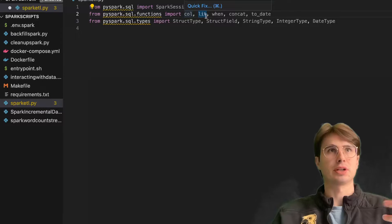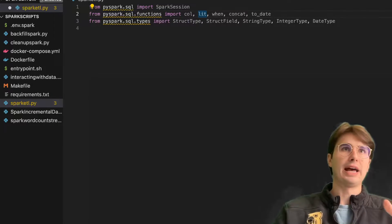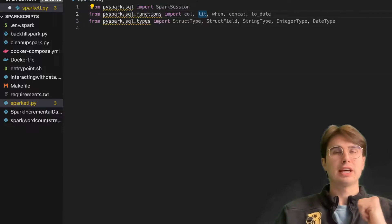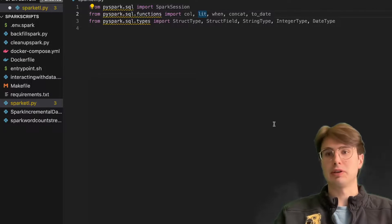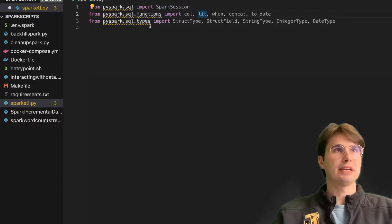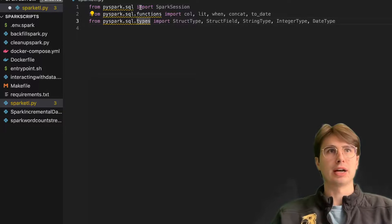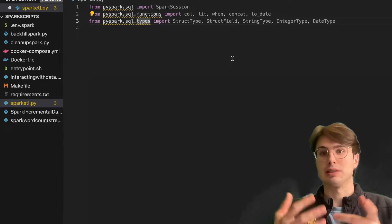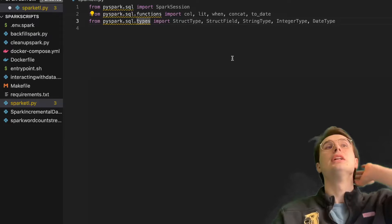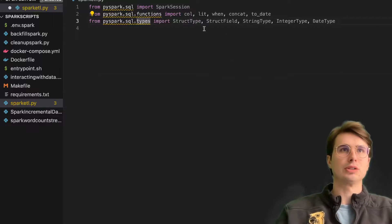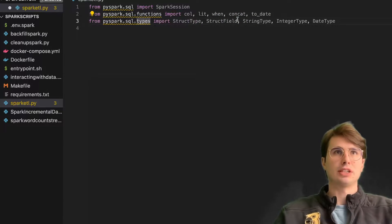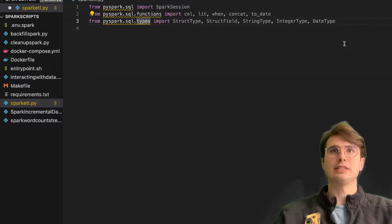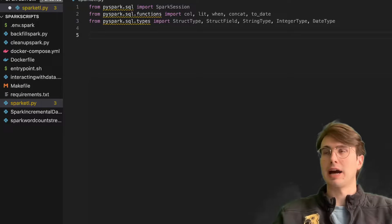We also have some Spark functions that we're going to be using, like col to add a new column, lit, when — so when something happens, then do this — concatenate, and to_date to convert things to a date format. And then we're also importing different types for classifying data and saving data as certain types: StructType, StructField for a data structure, then StringType, IntegerType, and DateType for categorizing our data.